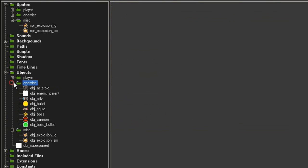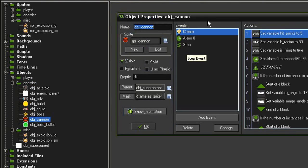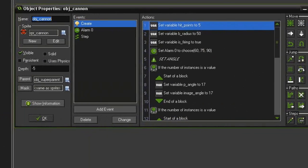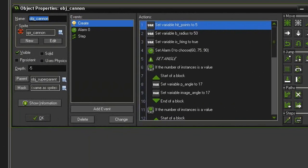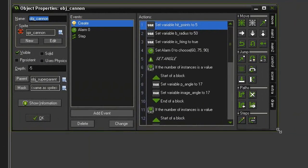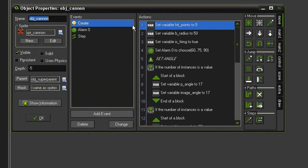We can go back to our enemies and open up object_cannon. We've already established the number of hit points each cannon is going to have. Now we just need to knock off those hit points when it comes into contact with the laser.